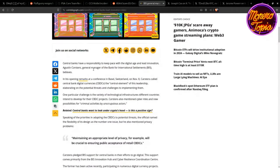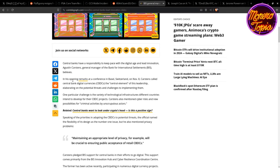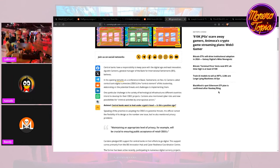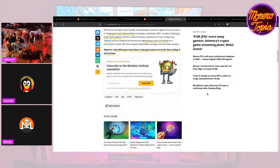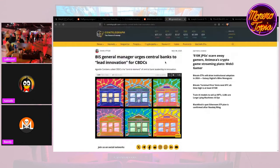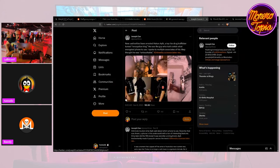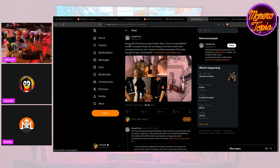Next, this general manager urges central banks to lead innovation for CBDCs. Central banks have responsibility to keep pace with digital age and innovation. The general manager for the Bank of International Settlements believes this, speaking at a conference in Switzerland. CBDC is the central element of this leadership, elaborating on the potential threats and changes. So just more CBDC stuff really. Pretty standard, we get something about that every week.